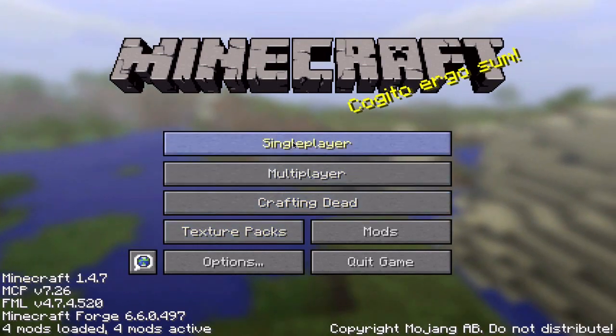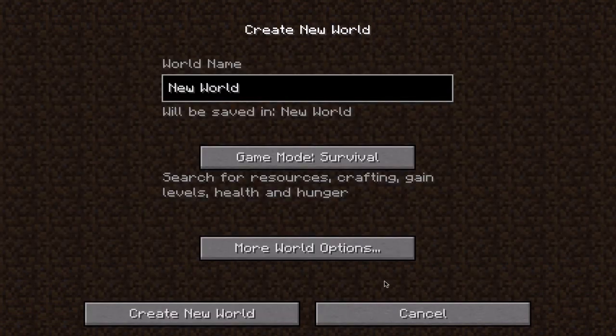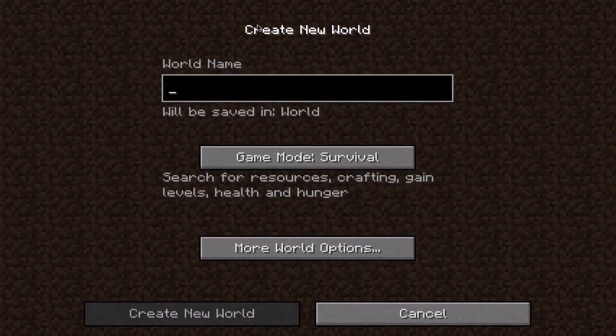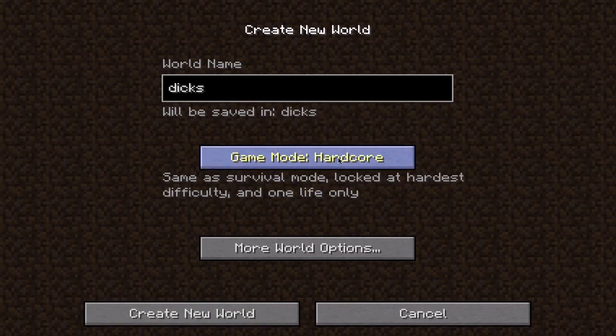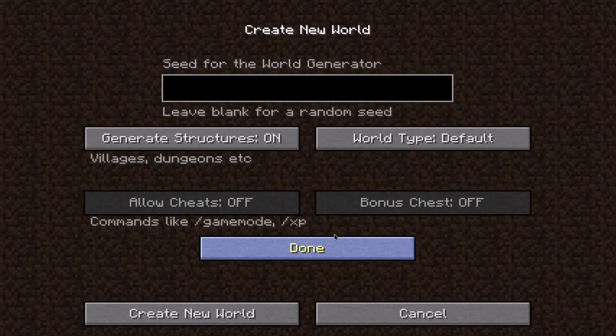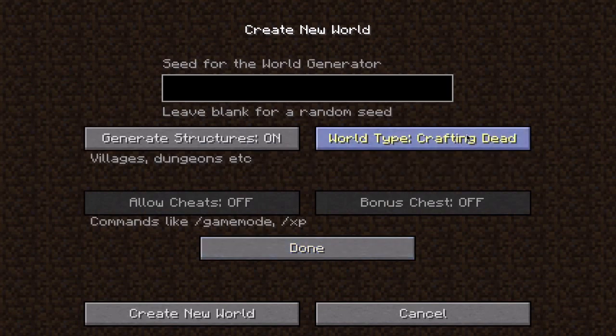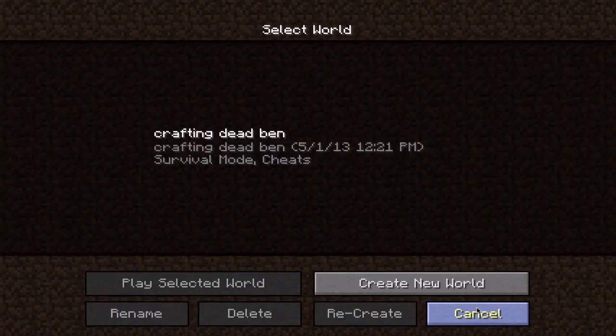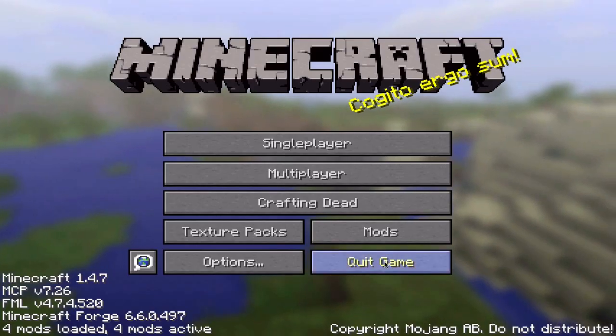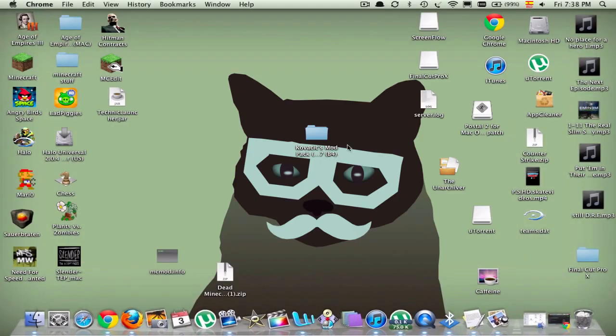Texture pack, single player, you're going to go to play The Crafting Dead, which is like DayZ except for Minecraft. You're going to create new world and you're going to call it Dicks. You're going to go game mode, no, you're going to have more world options, and you're going to go to the Crafting Dead one, and then you're going to done, create new world. That will create a world, generate structures, and there is guns and stuff in the game.